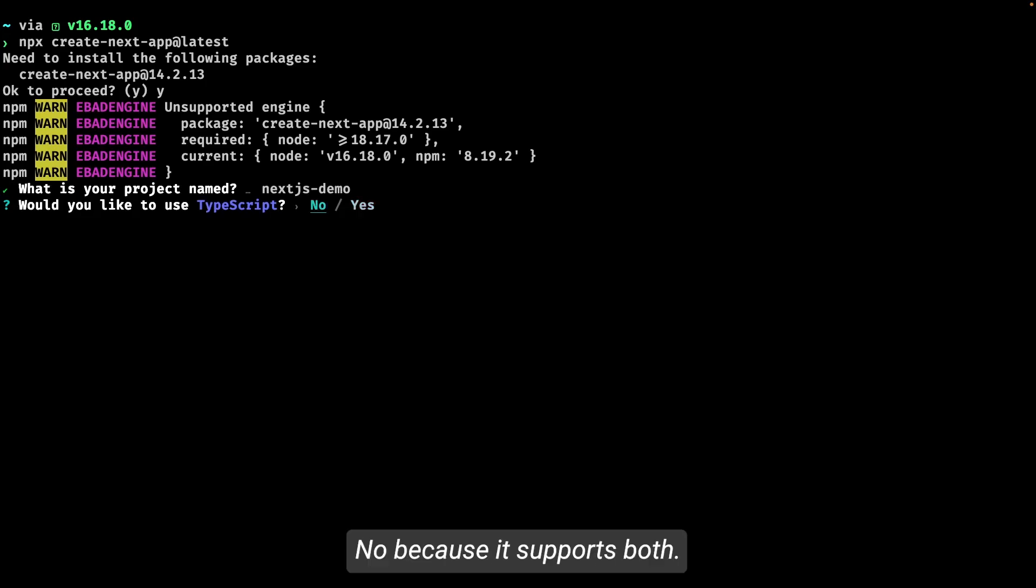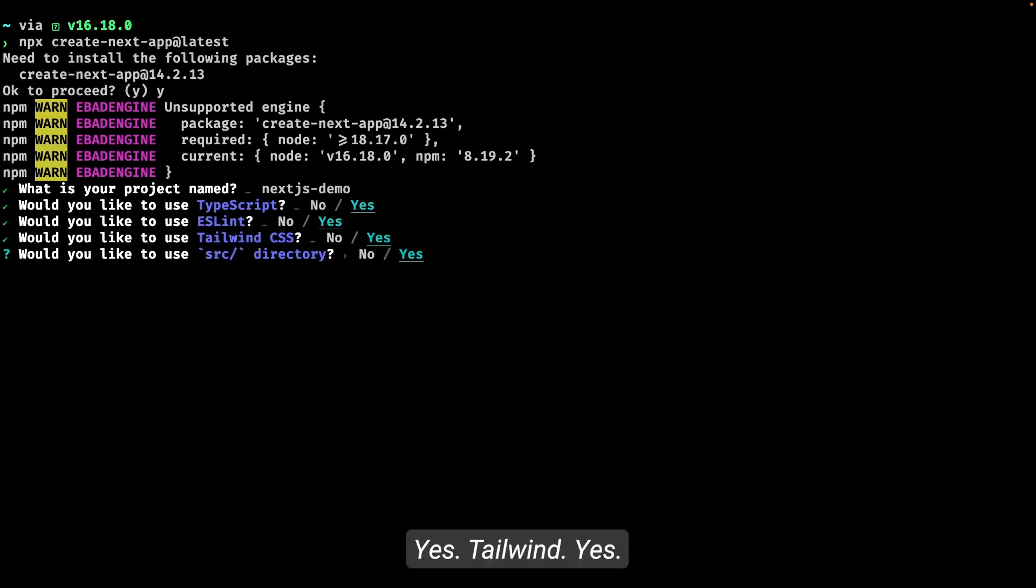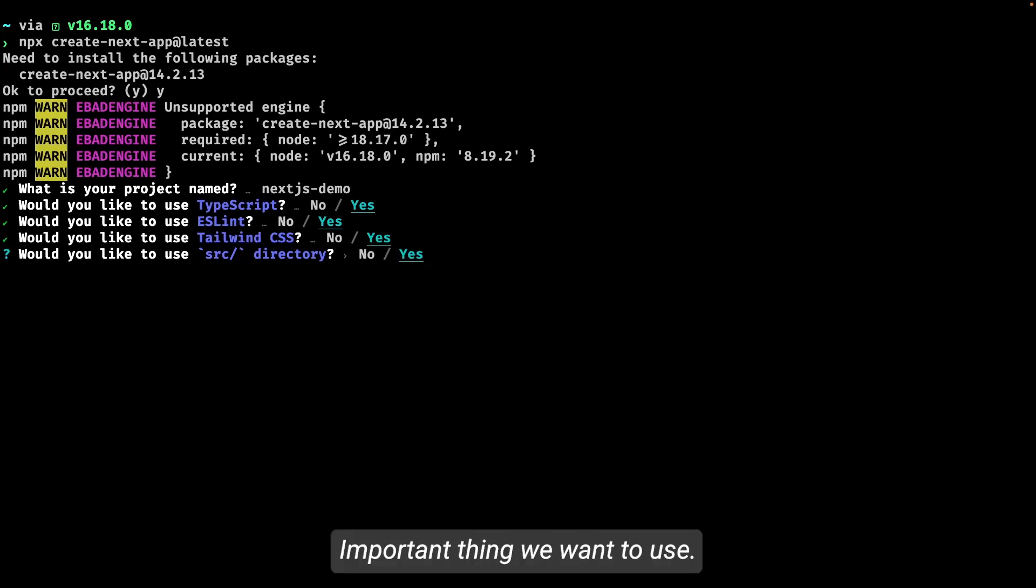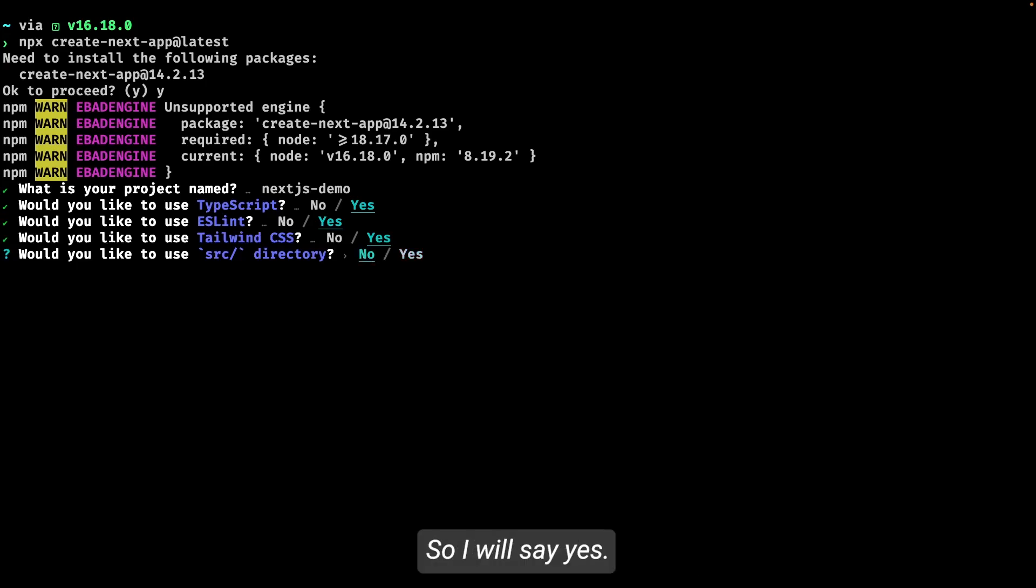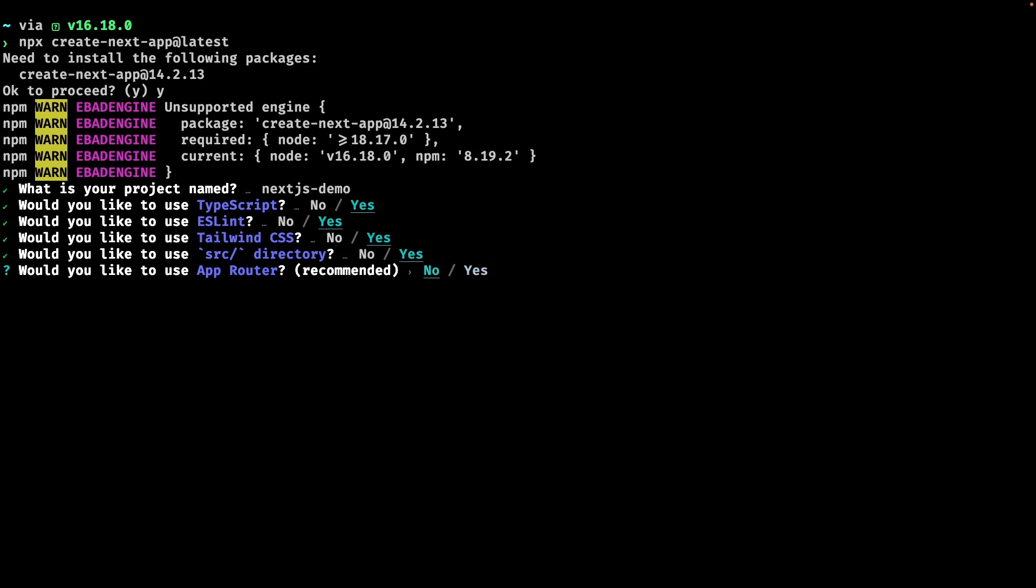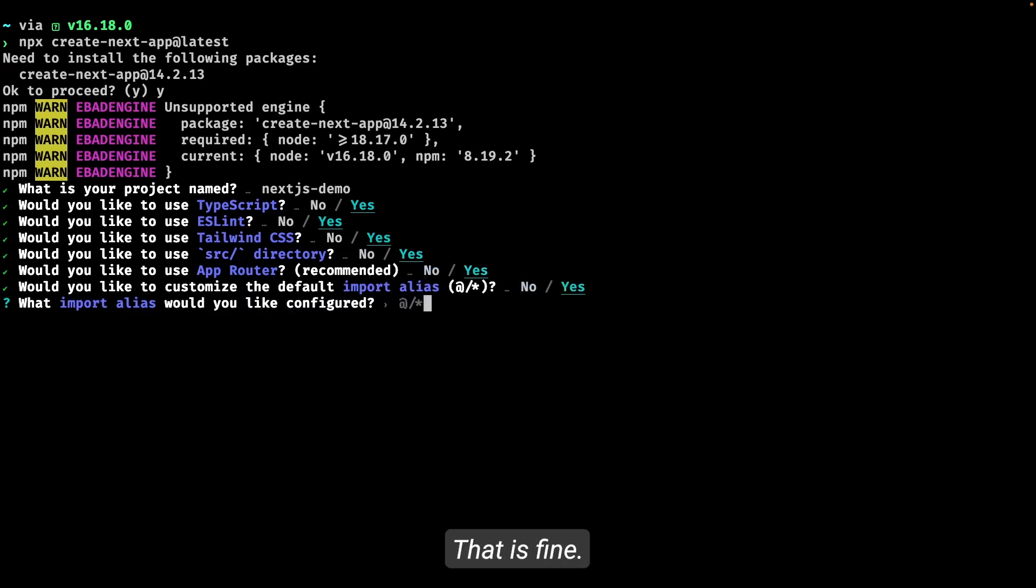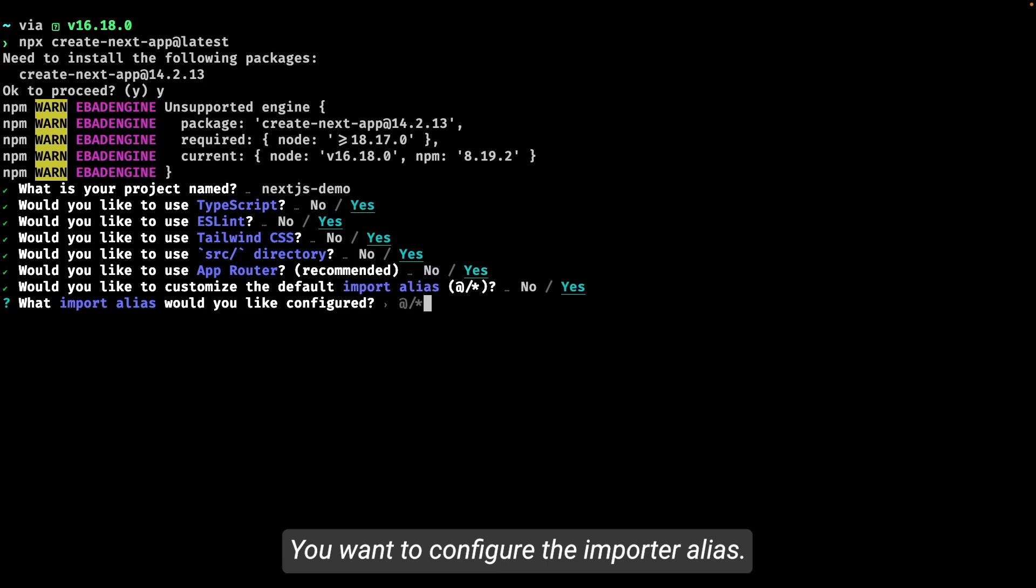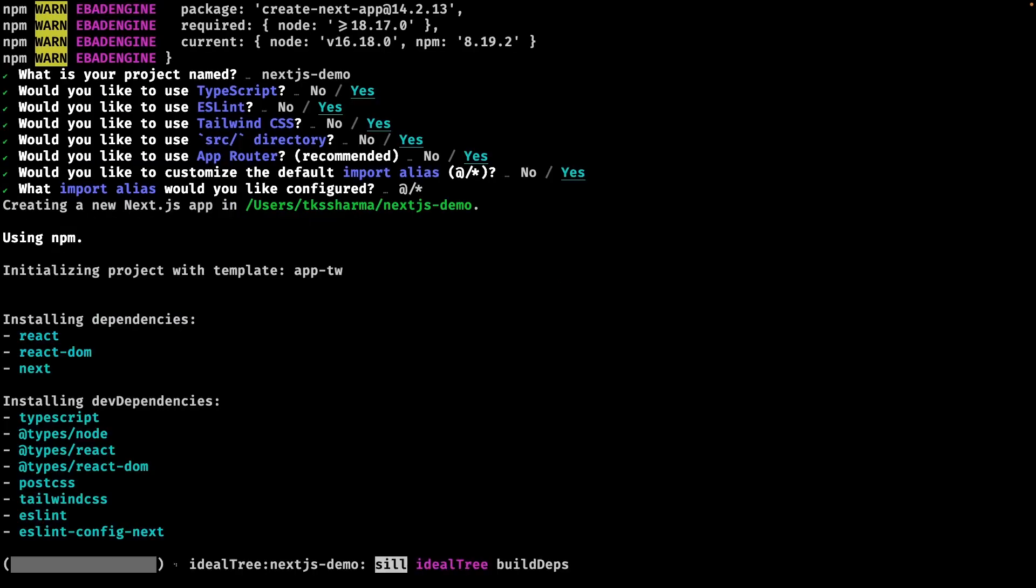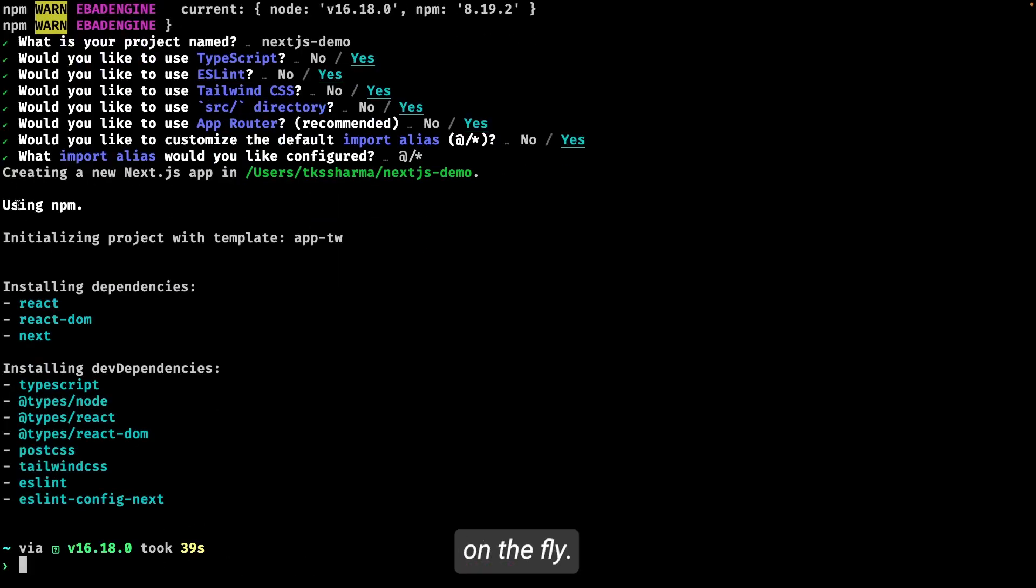Tailwind? Yes. Now here is an important thing: do you want to use source directory? I will say yes. And you want to use app router or not? I will say yes. Customize imports? That is fine. You want to configure the import alias? Yes.